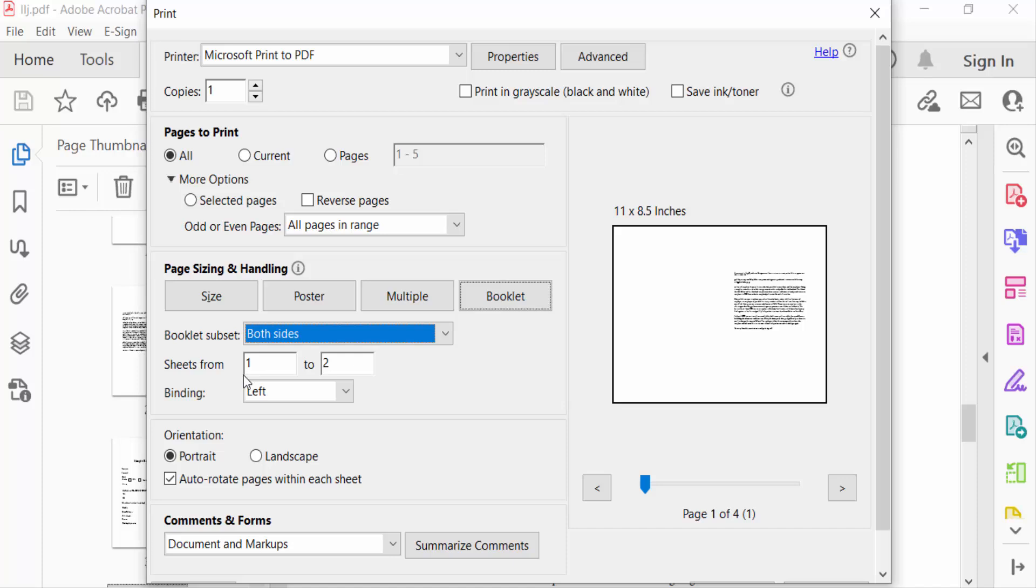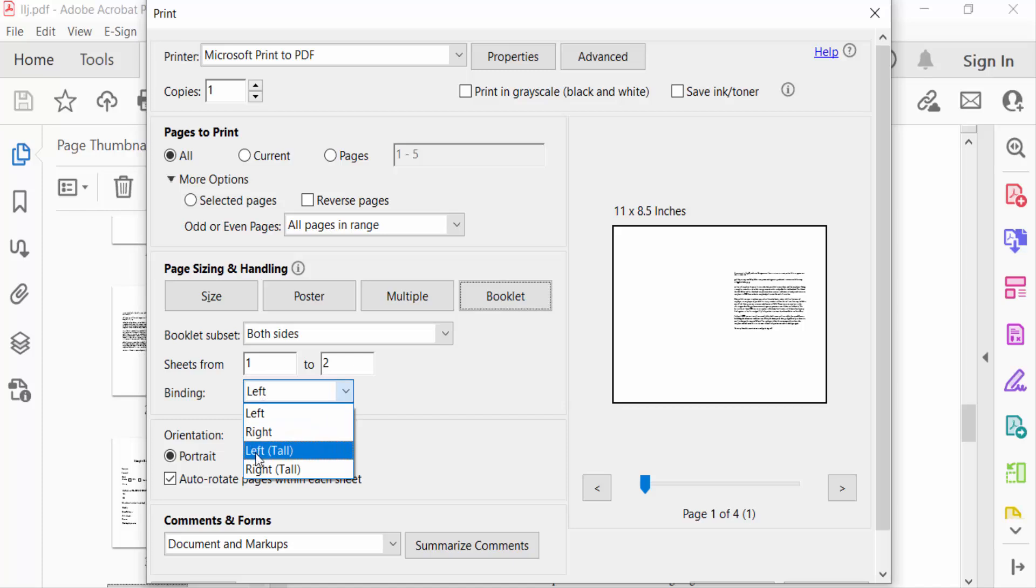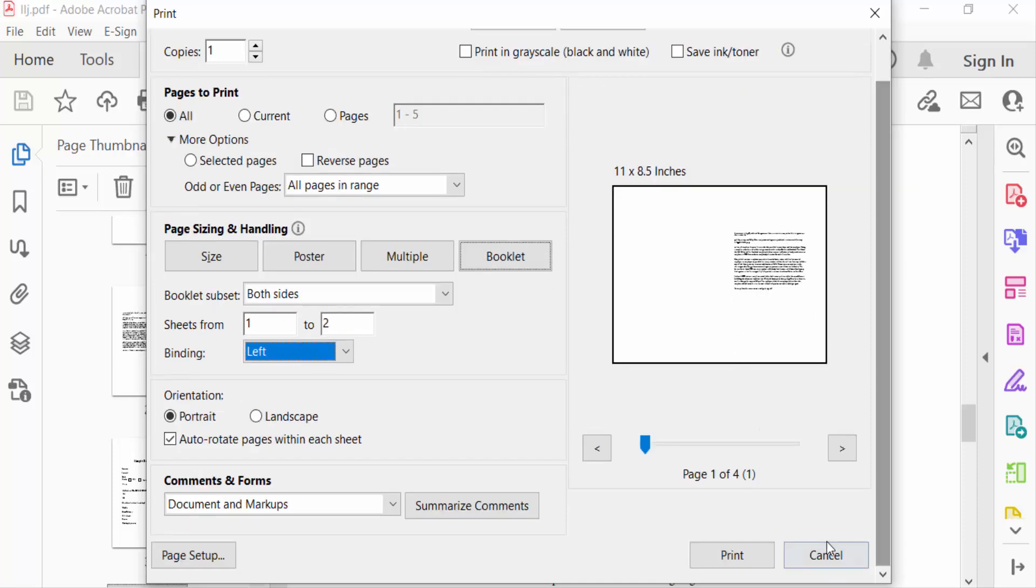Then click on the Binding option where you'll see Left, Right, Left Tall, and Right Tall. I select Left. You can now see the preview of this booklet. Now I go to Print.